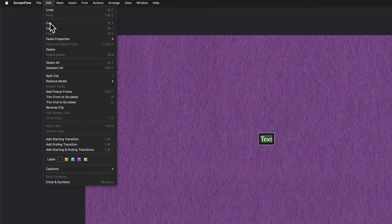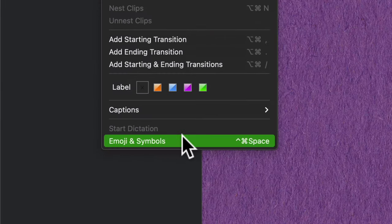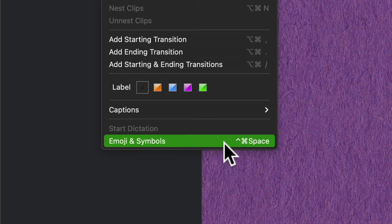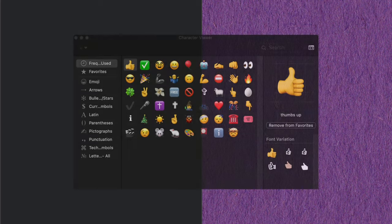You can then go up to the edit menu. Go to edit, look at the very bottom, you'll see emoji and symbols. There's also a keyboard shortcut, Ctrl-Command-Spacebar, but if you just click on that, that's going to bring up the character viewer.